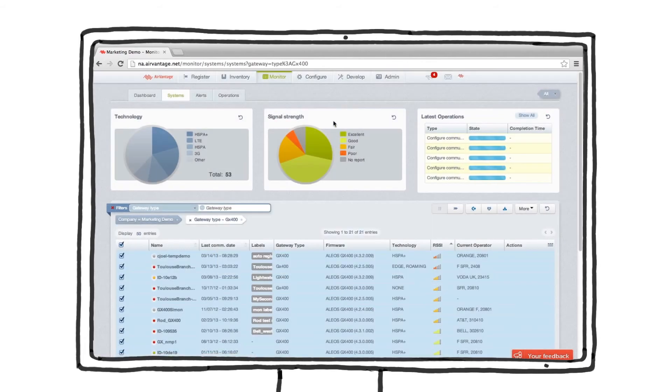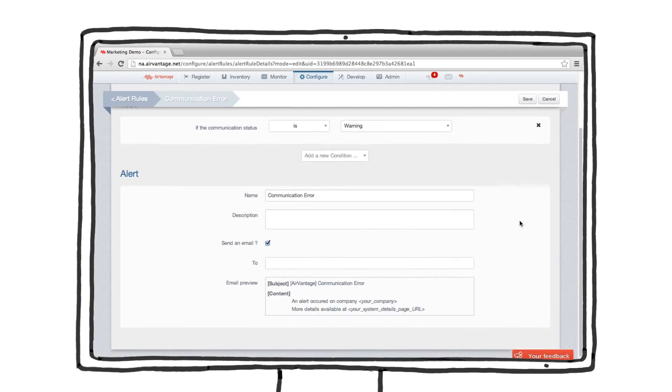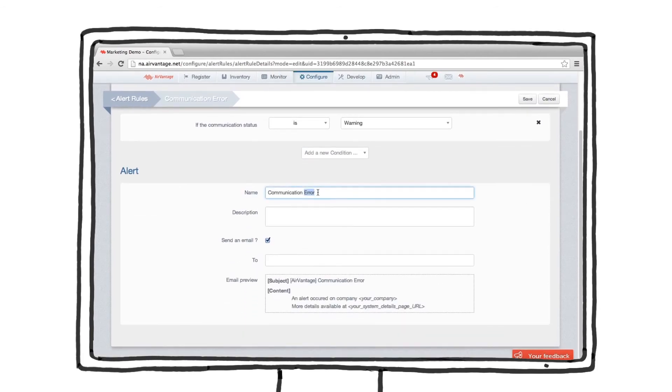Next, look at how AirVantage can help you keep tabs on your deployments. Alerts can be set up to notify you if devices go offline, have a weak signal, or haven't checked in for a while.